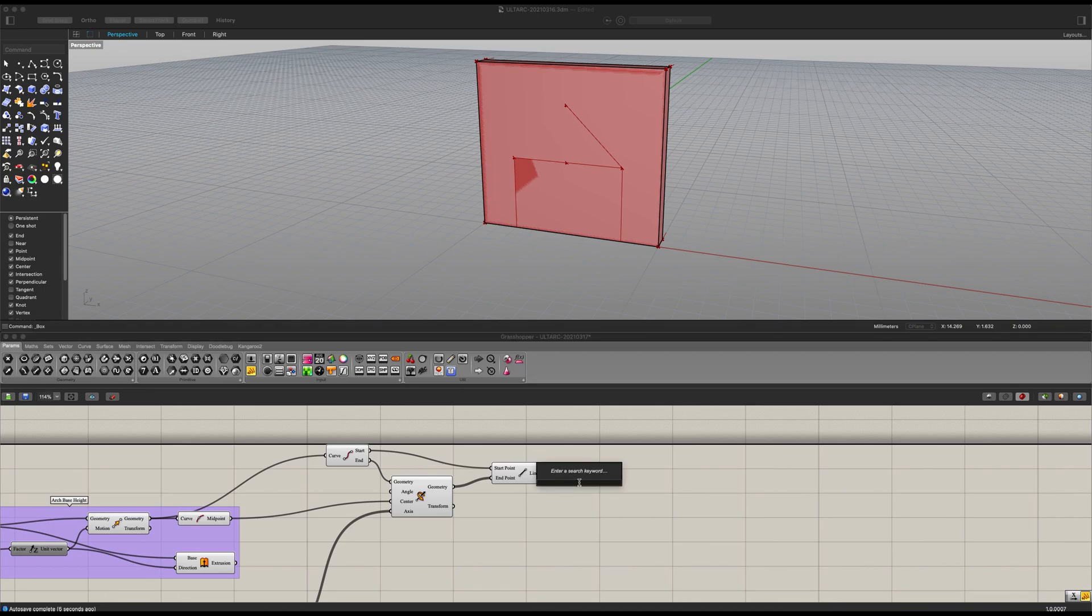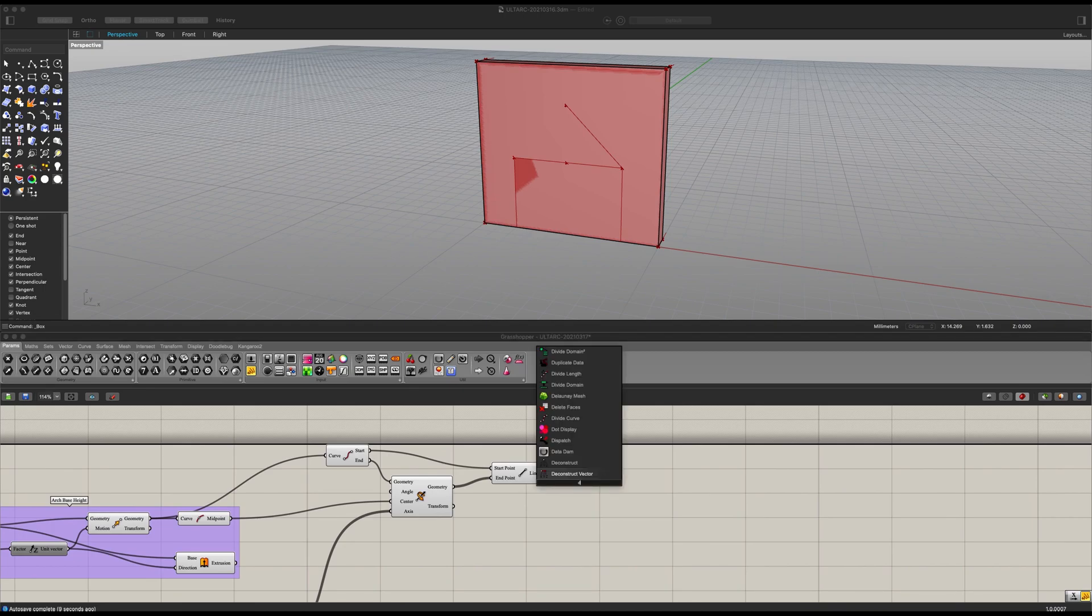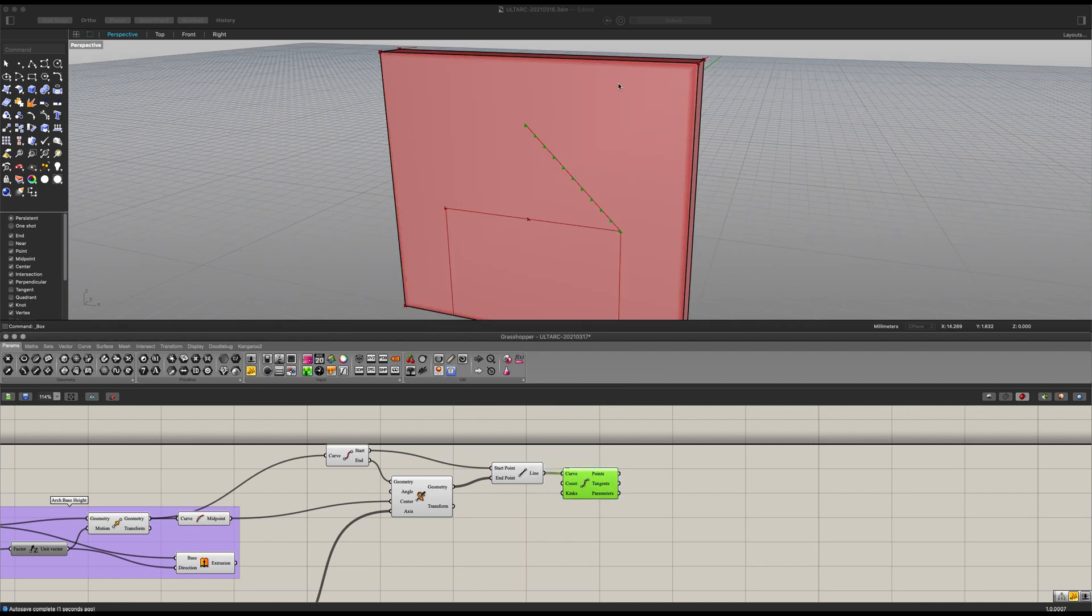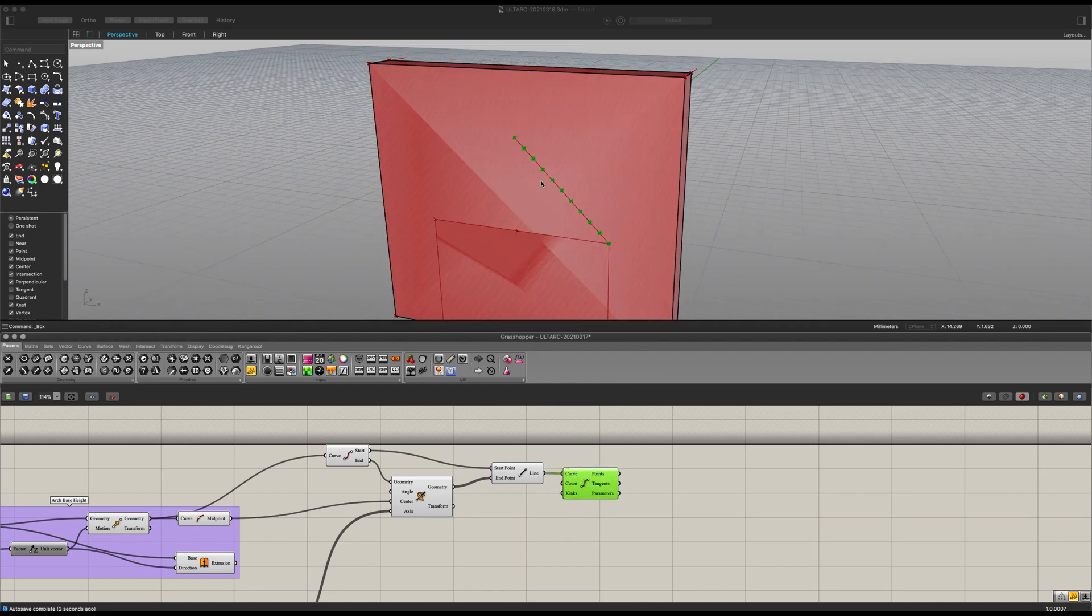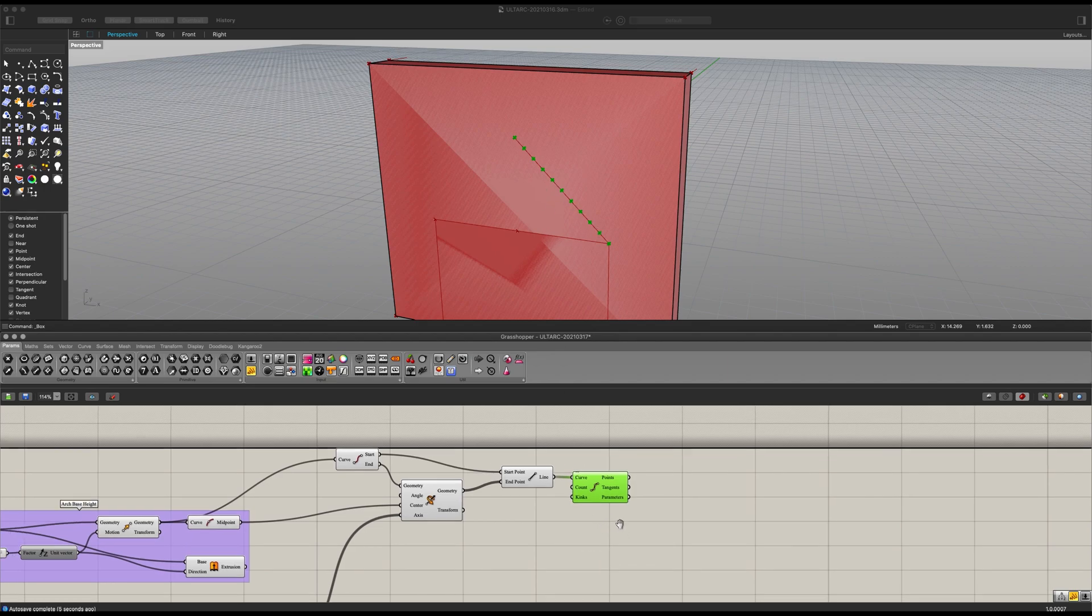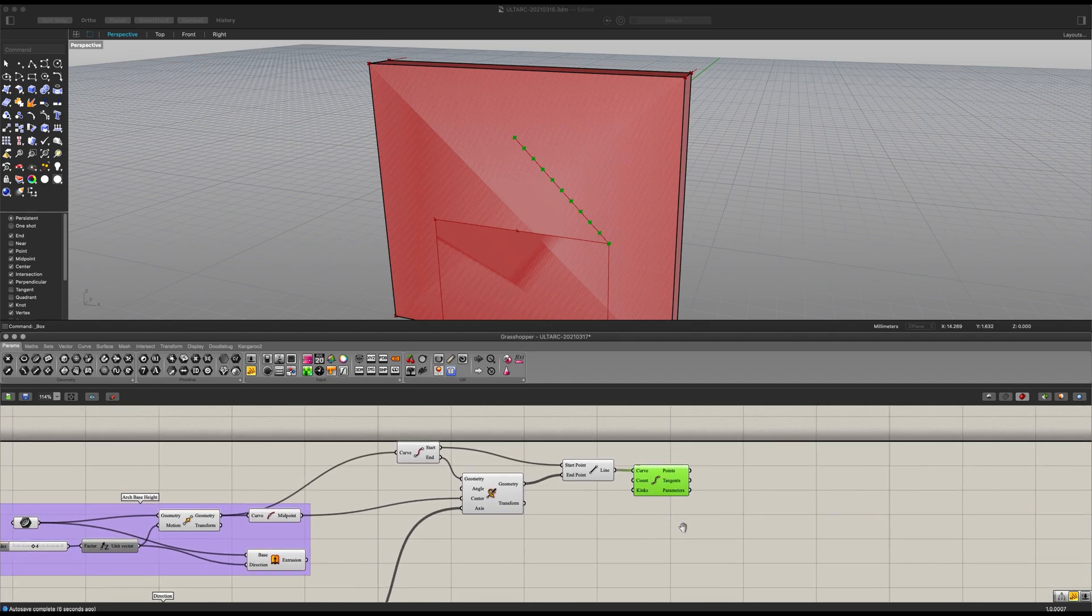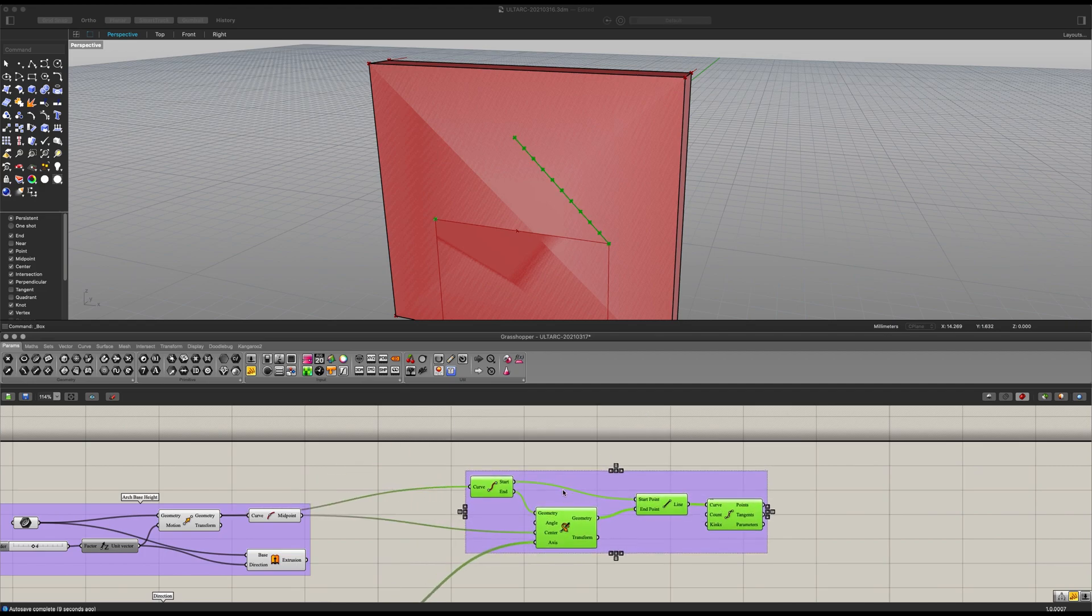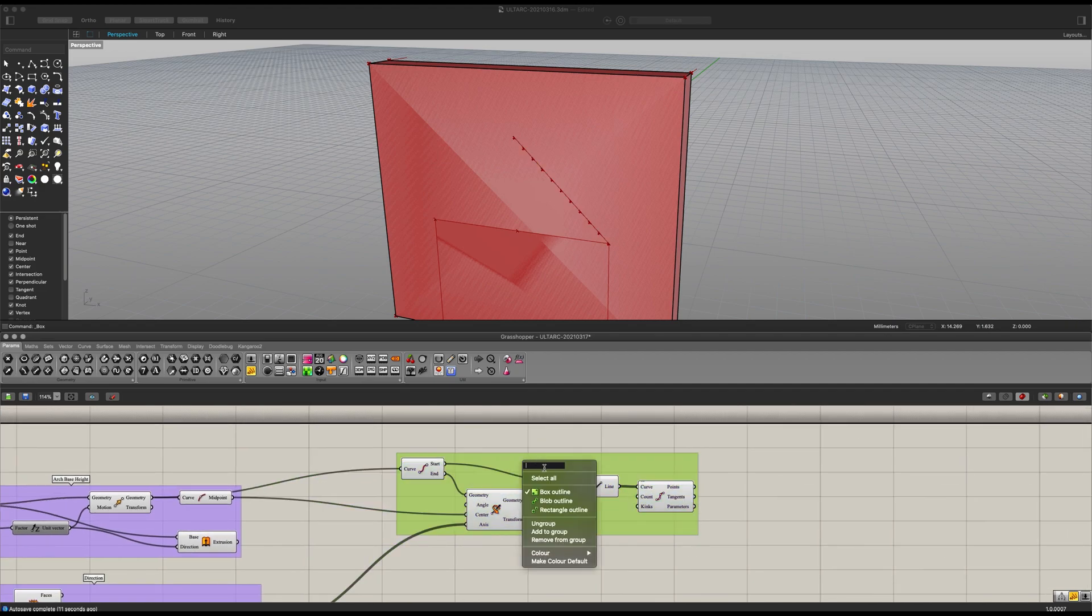Next up, let's get ourselves a divide curve. Connect it into there. And 10 points should be about enough for this operation. Let's group this up here. Let's name this arc baseline.